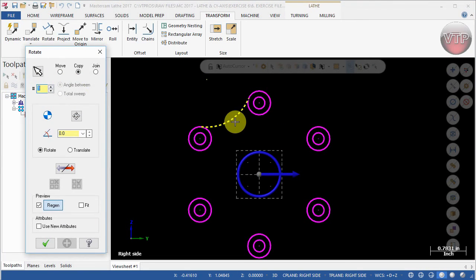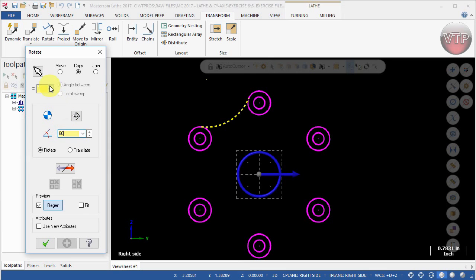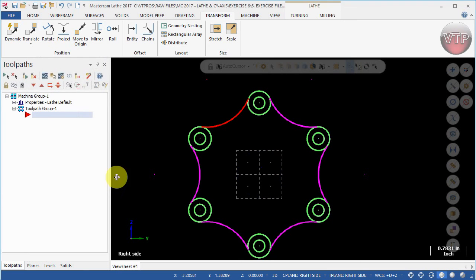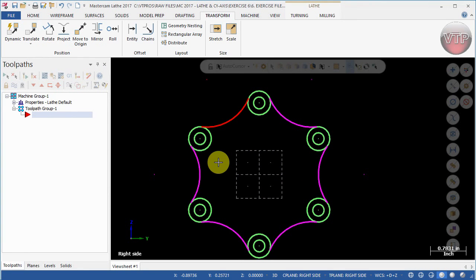We'll use Angles In Between this time, 60 degrees, and copy it five more times. Make sure it says five, then select Apply and OK.